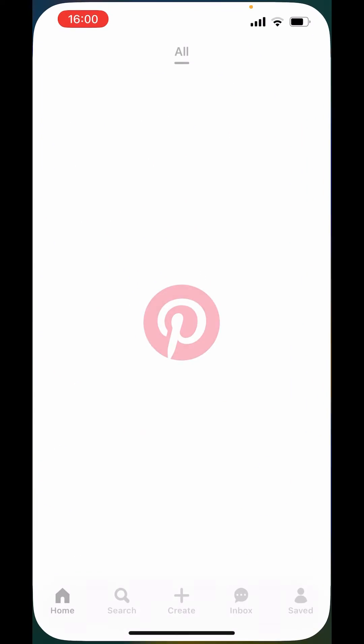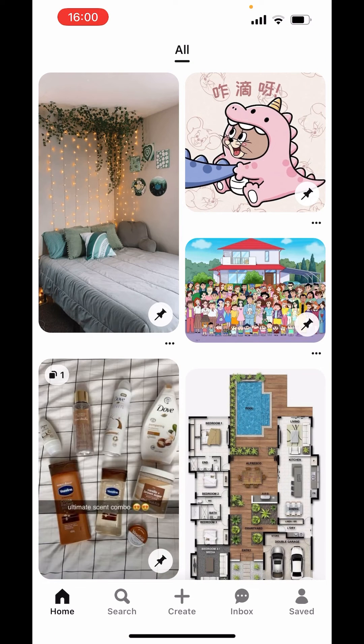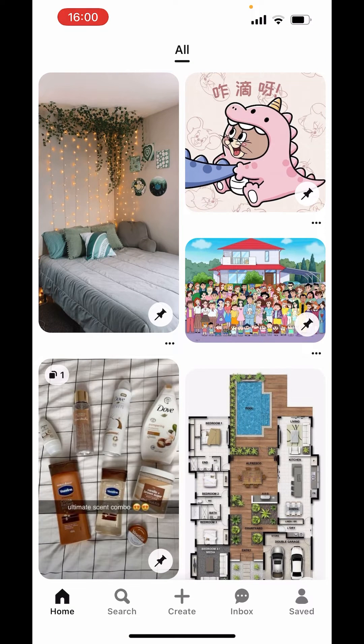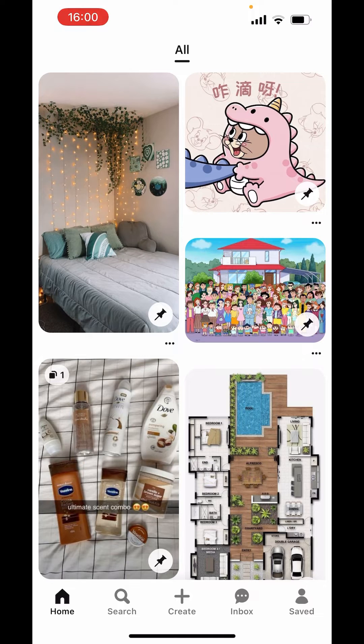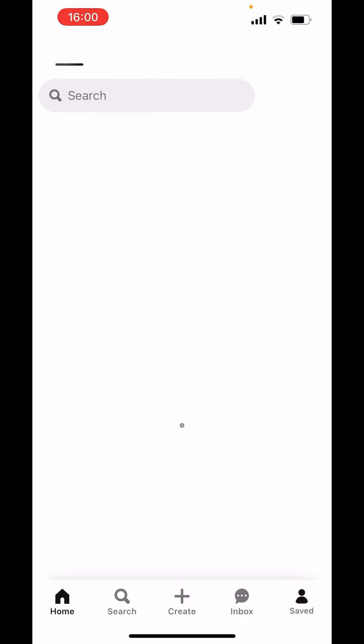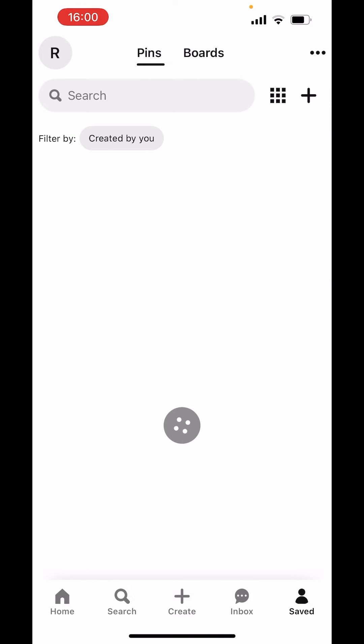Open Pinterest app. Now in your app, on right-hand side below, you can see the saved icon. Click on that.